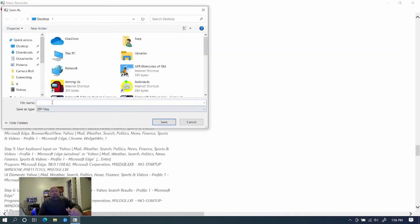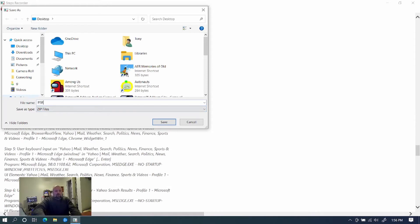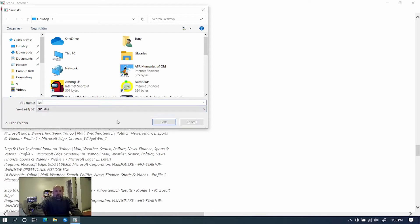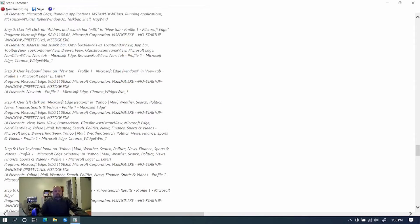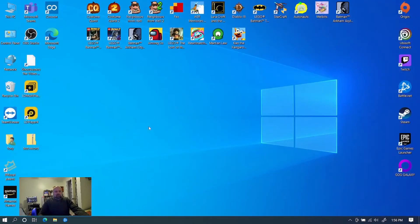You'll save it in a zip file. And we can just, I'll just type PSR because that's what the app was where we can name it. Test record. And I'll put it on my desktop. And then I can just close this out.